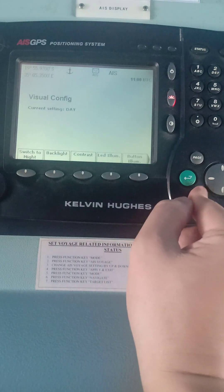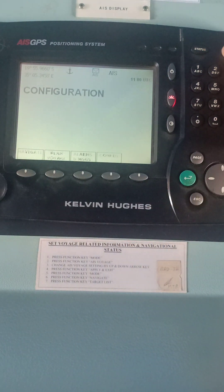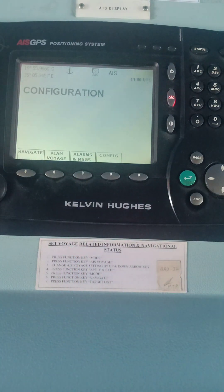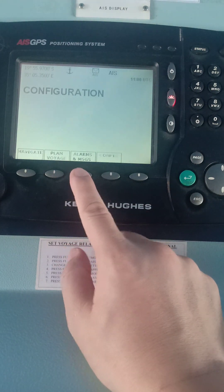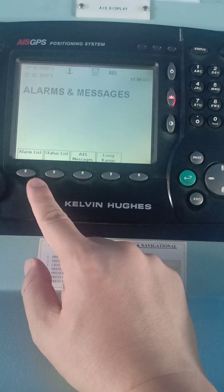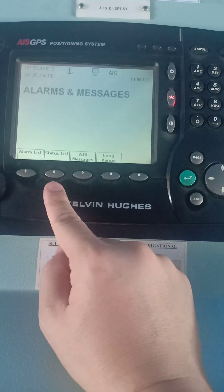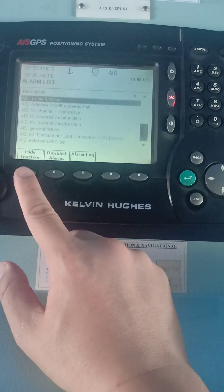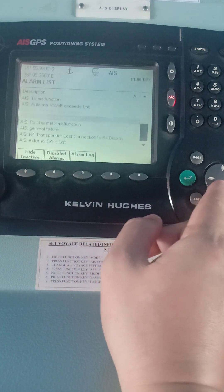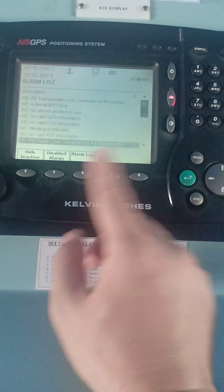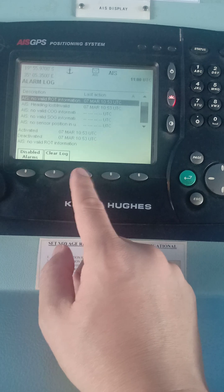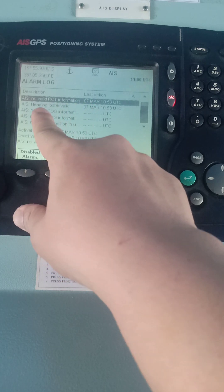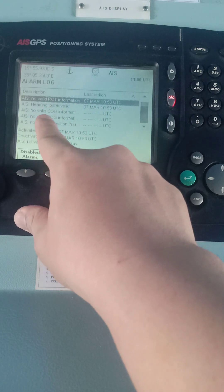Press Mode once again. The last one is Alarms and Messages. If you click that, you will see the sub-tabs: Alarm List, Status List, AIS Messages, and Long Range. For the Alarm List, whatever alarms you have encountered will be recorded there — you can even see your alarm log. For example: no valid rate of turn information, last action was smart 7, heading loss, no valid course over ground information.